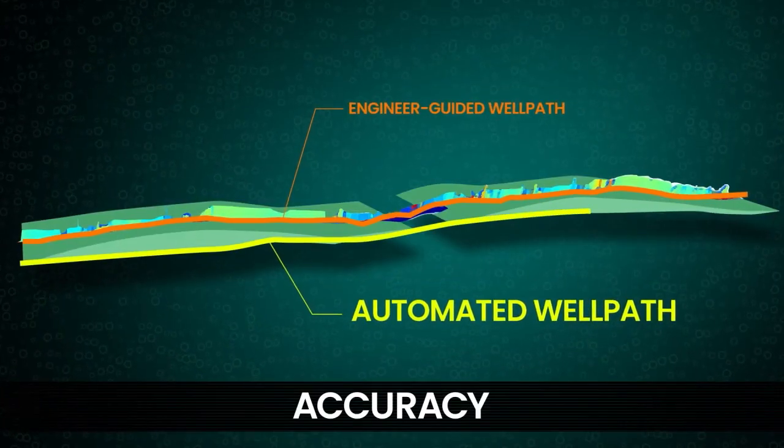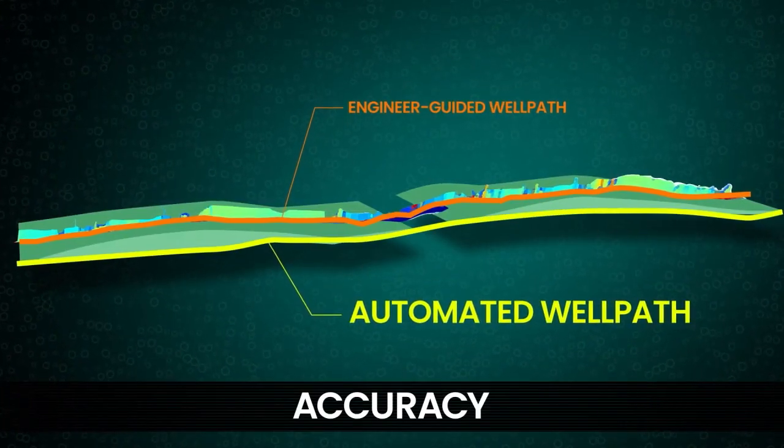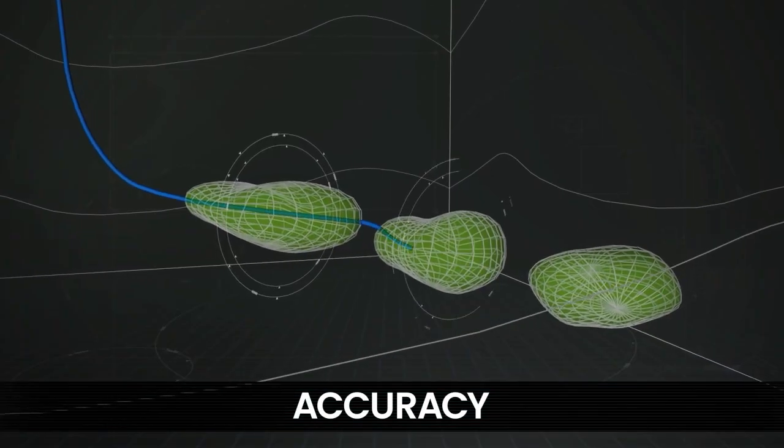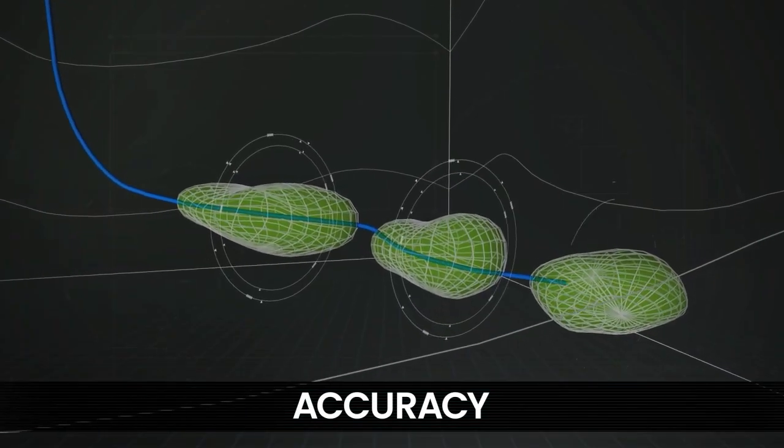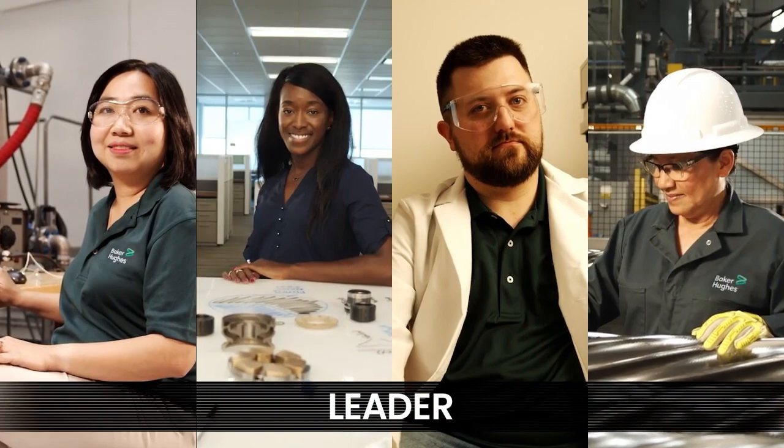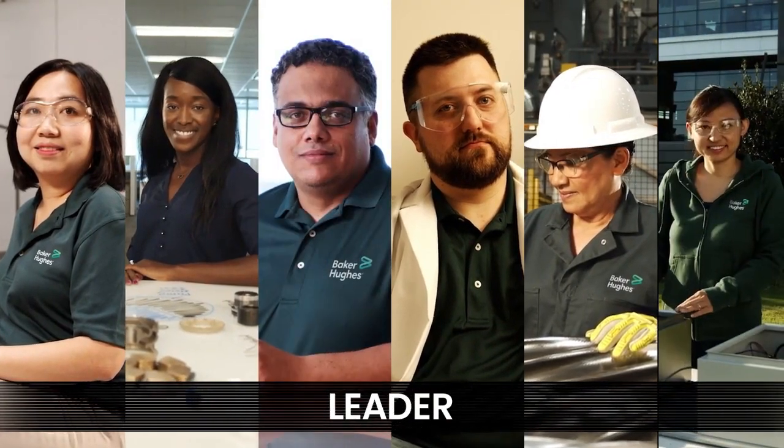Accuracy. Precise reservoir navigation, better well placement, better recovery. All from the leader in drilling automation services.